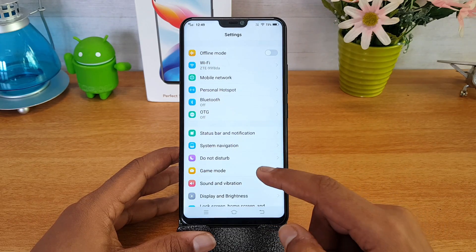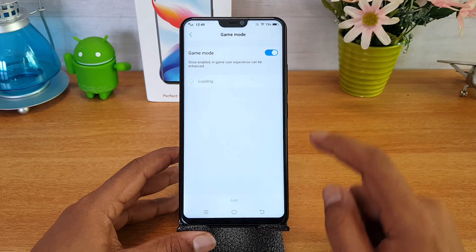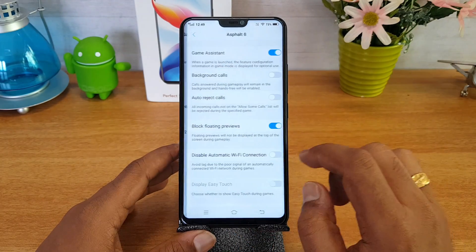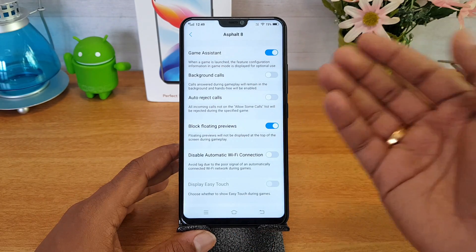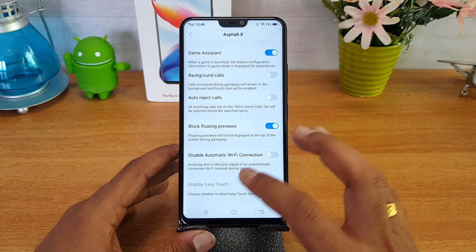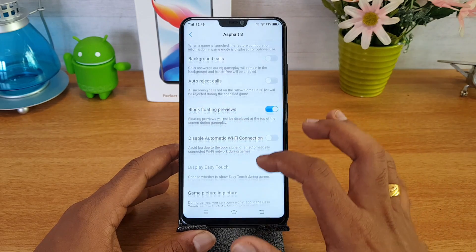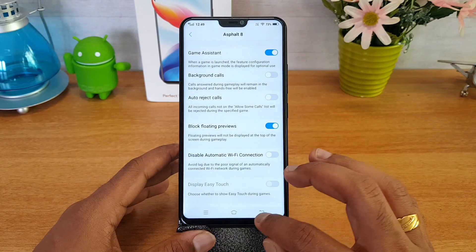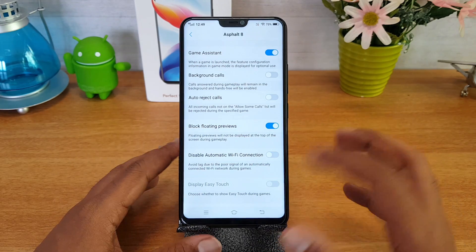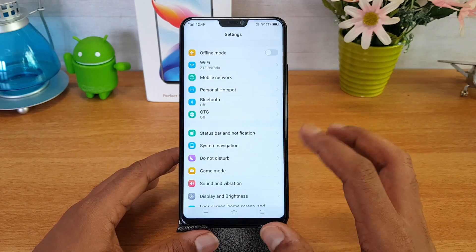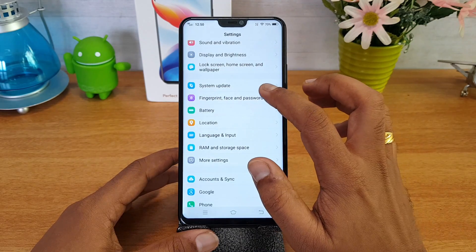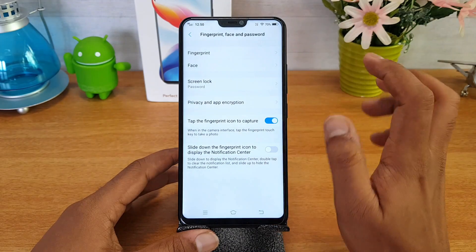There is a dedicated game mode — once enabled, you can see that background calls can be disabled, calls can be auto-rejected, and Wi-Fi connection notifications can be disabled. A lot of things can be turned off because you are in gaming mode and don't want to be disturbed while gaming. That's the dedicated gaming mode.